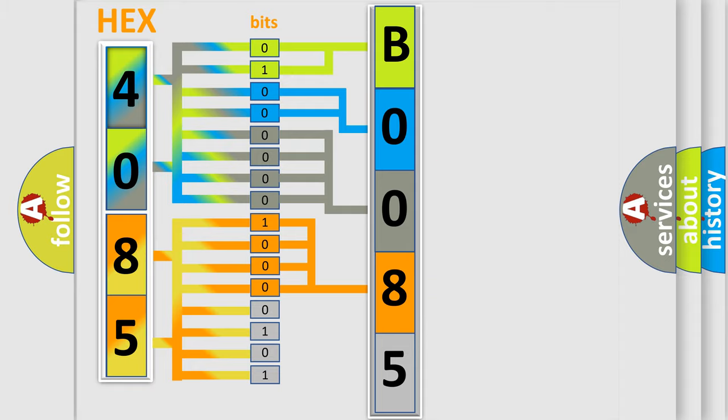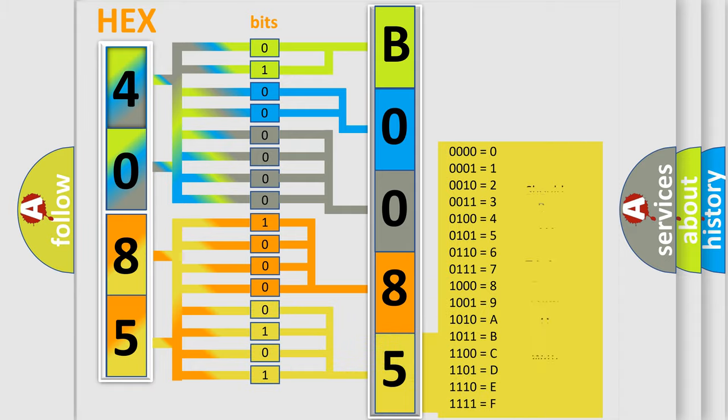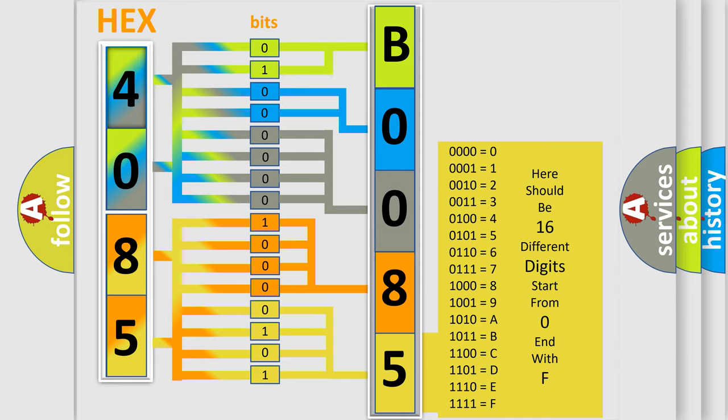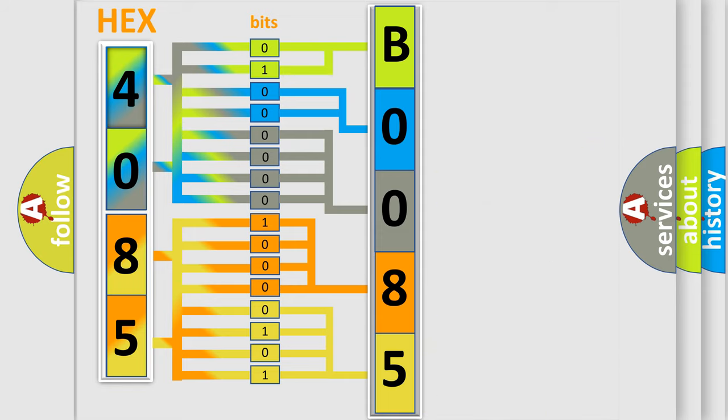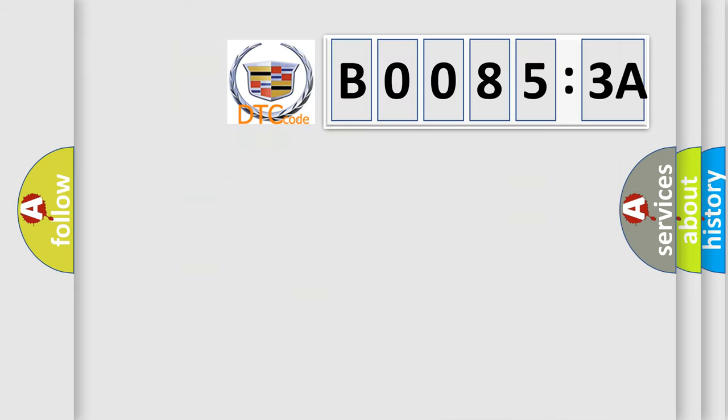A single byte conceals 256 possible combinations. We now know in what way the diagnostic tool translates the received information into a more comprehensible format. The number itself does not make sense to us if we cannot assign information about what it actually expresses.